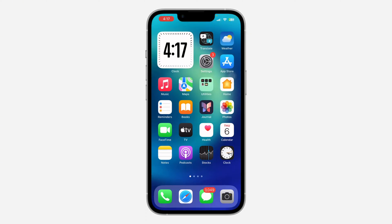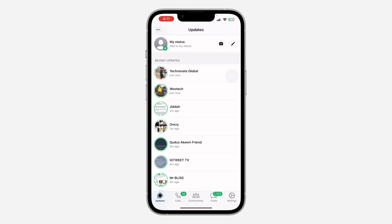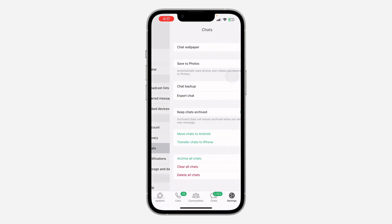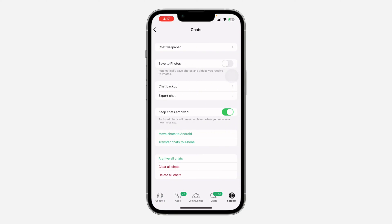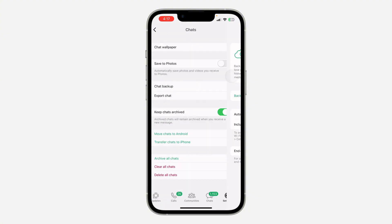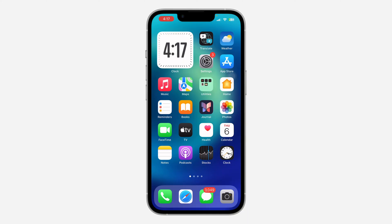If you are using an Android device there is no option like this, so you have to back up your WhatsApp chat, delete the WhatsApp application, and re-download it. Head over to WhatsApp, go to Settings, click on Chats, then click on Chat Backup to back up your chat. After that, delete WhatsApp and download it again.